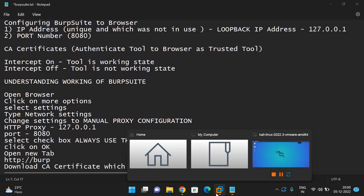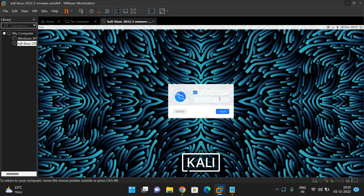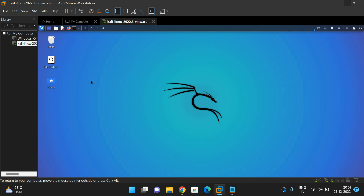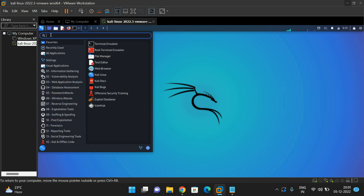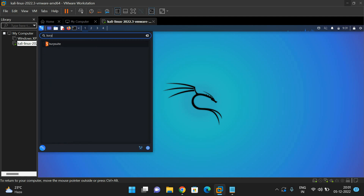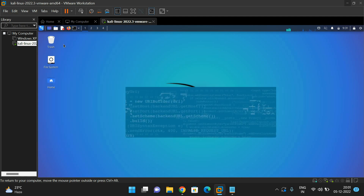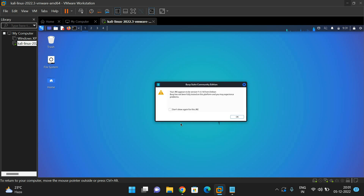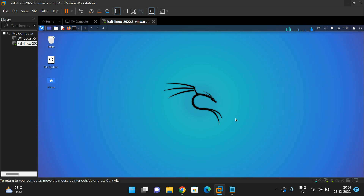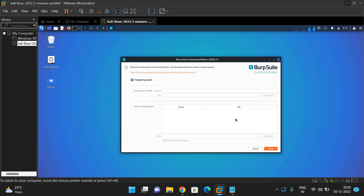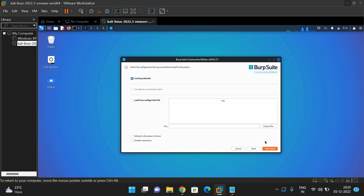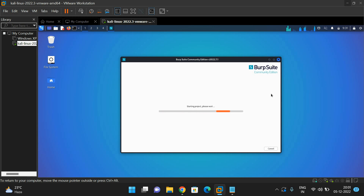Let us move to Kali Linux. Go to the Applications menu on the top left and search for Burp by typing B-U-R-P. You will find the Burp Suite tool — click on it and the tool will open. Click OK, and you can give a project name or simply go with a temporary project, click Next, and start Burp Suite. The tool will open automatically.